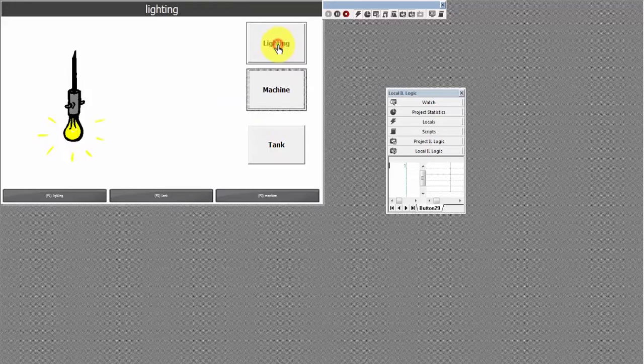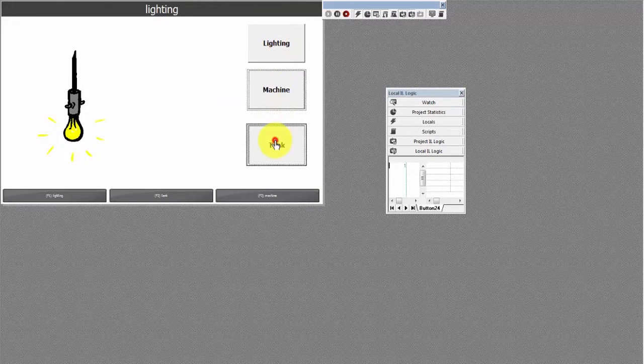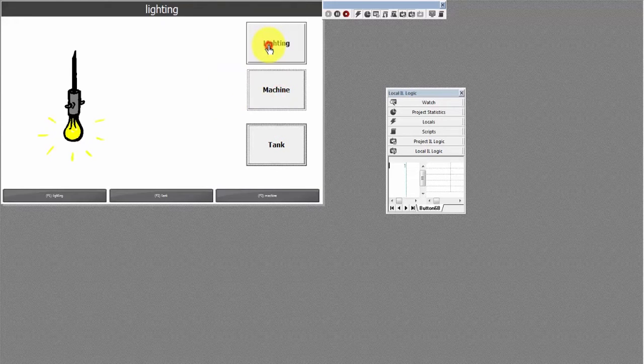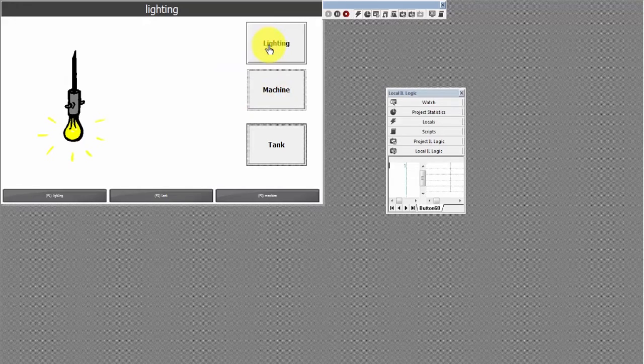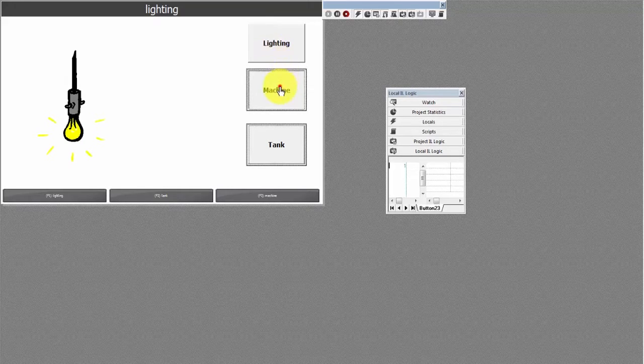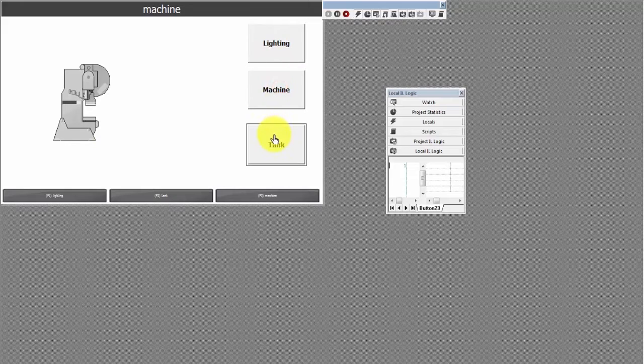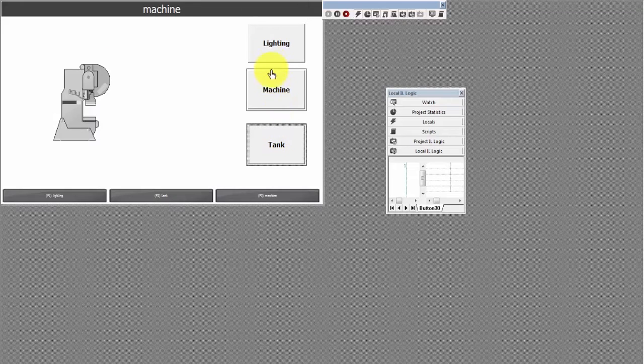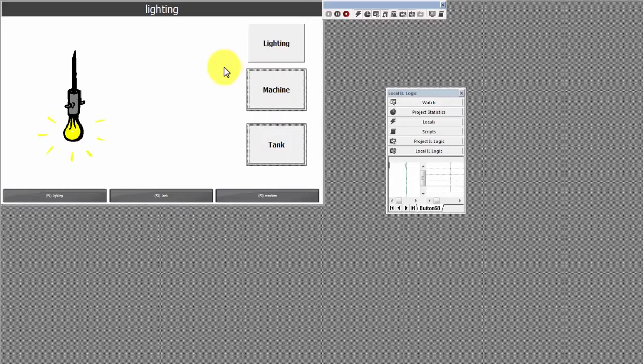Back to lighting, to tank, to machine. You see now that we have these custom navigation buttons that you can click on instead of clicking through the smaller screens at the bottom. These navigation buttons can be placed anywhere, made any size, say anything and take you anywhere you would like.